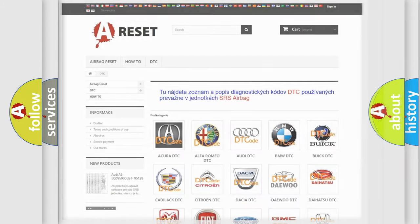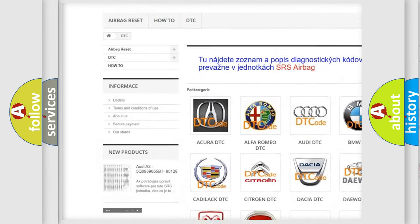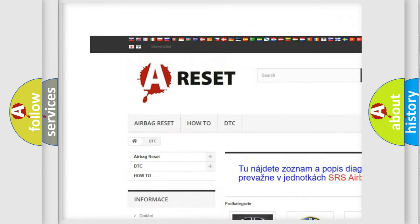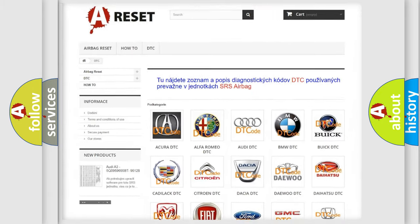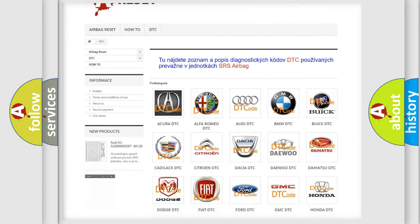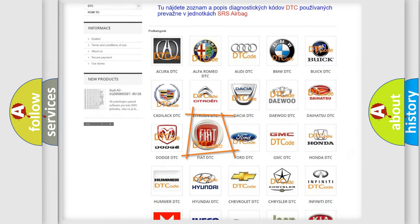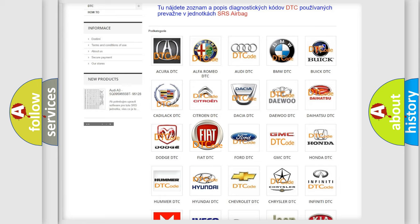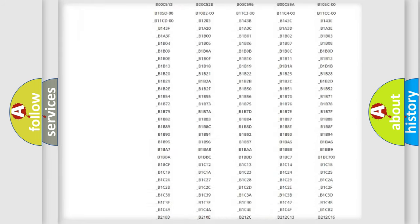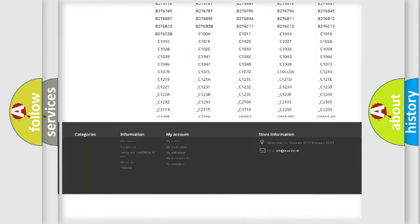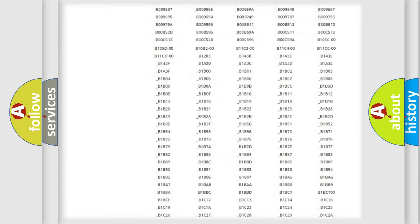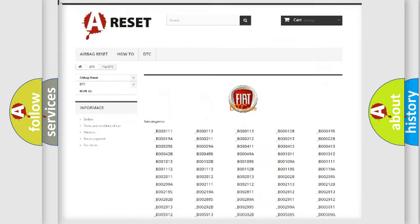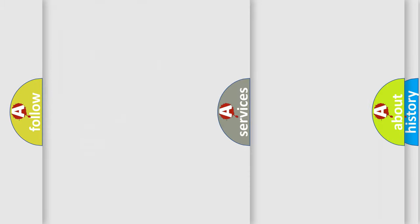Our website airbagreset.sk produces useful videos for you. You do not have to go through the OBD2 protocol anymore to know how to troubleshoot any car breakdown. You will find all the diagnostic codes that can be diagnosed in Fiat vehicles, and many other useful things.